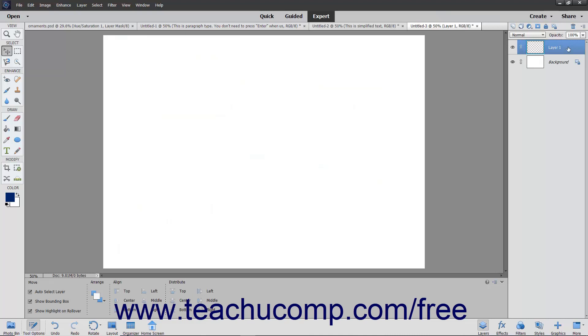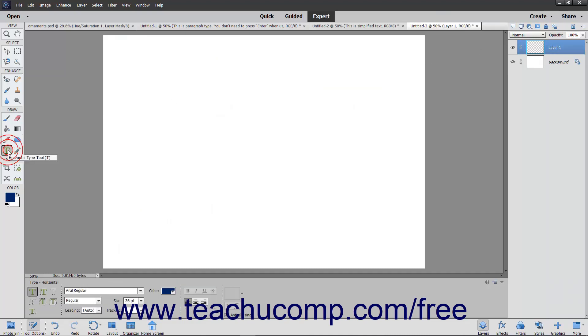If you select a blank layer within the Layers panel and then use one of the Type tools, the selected layer is then converted into a text layer.